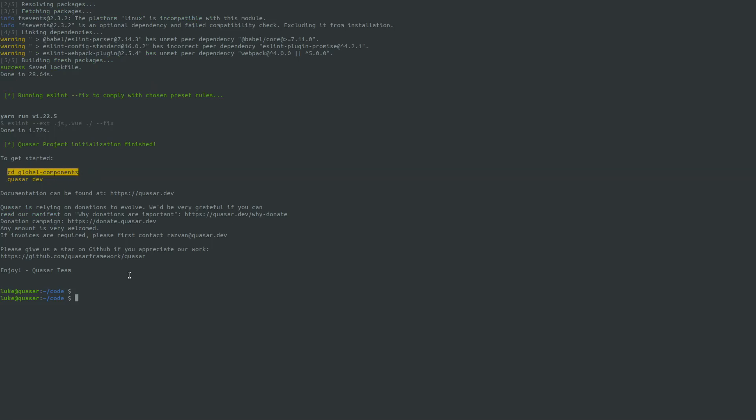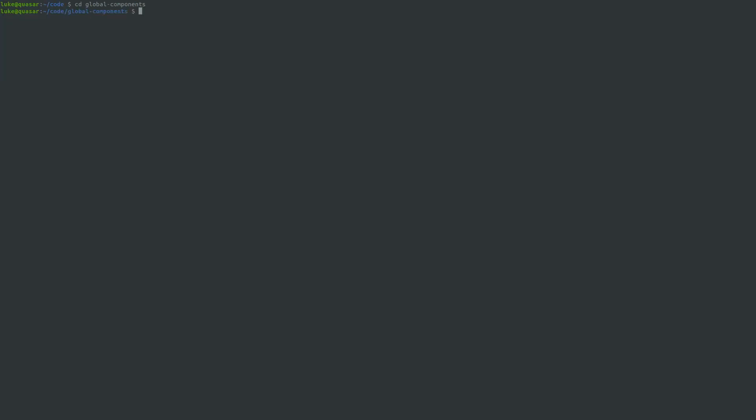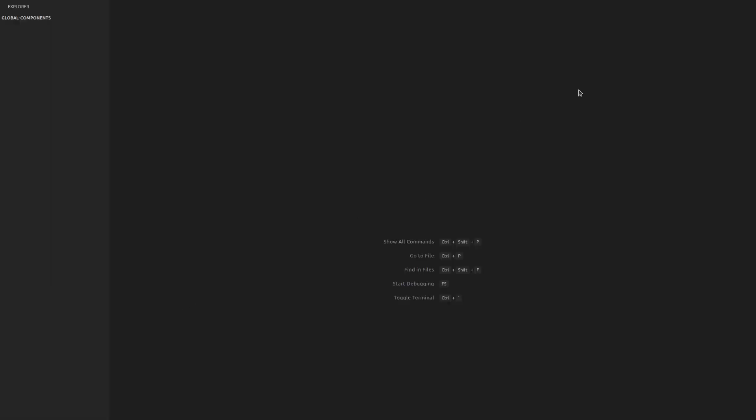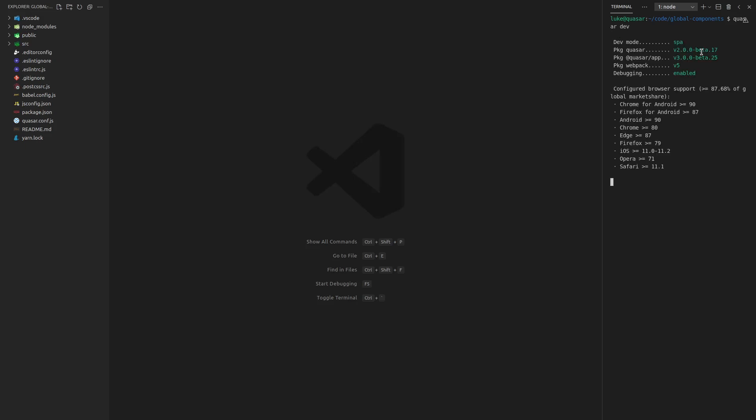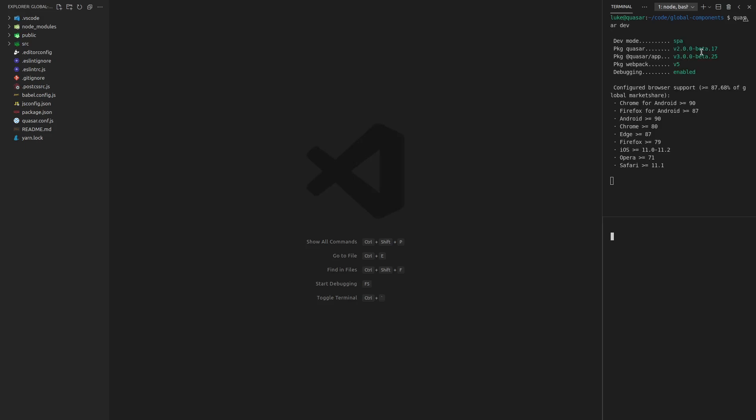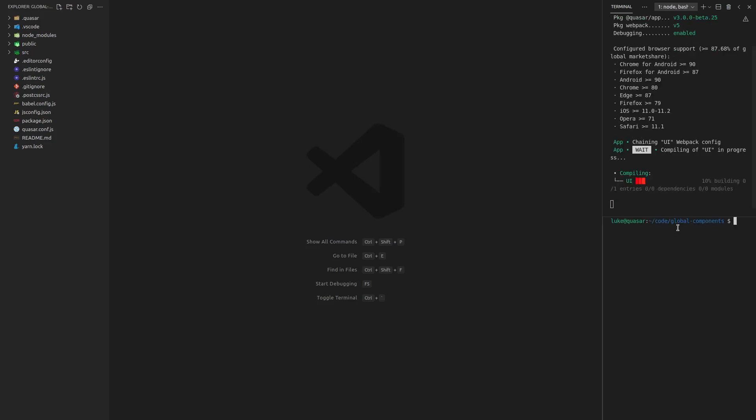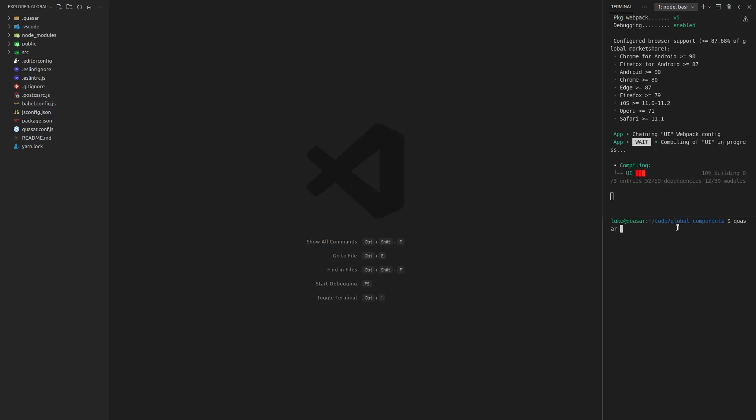So let's CD into this global components directory that I created. And then we'll open that in Visual Studio Code. This is just a Quasar project. So now I can say Quasar dev here.